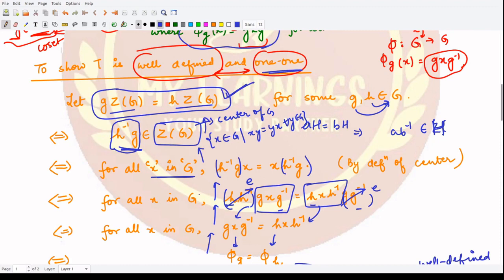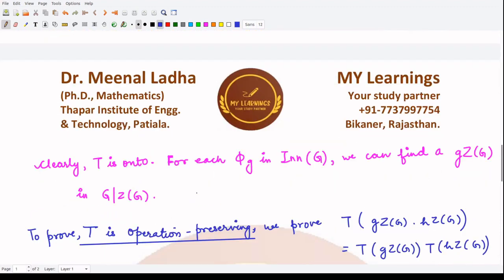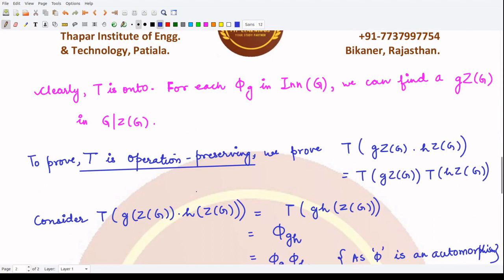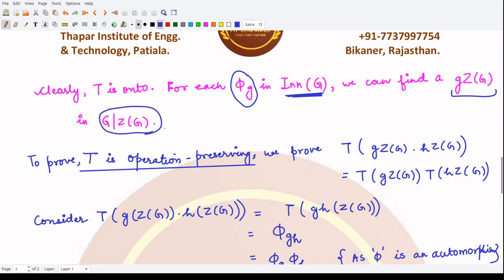So we have proved T is well defined and one-to-one. Next, we show it is onto. It is clearly onto because for each phi_g in the inner automorphism group of G, we can find a coset gZ(G) in the factor group such that they are linked to each other. So for every phi_g, there exists a gZ(G) in the factor group, and hence T is onto.